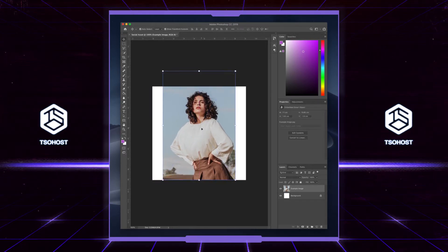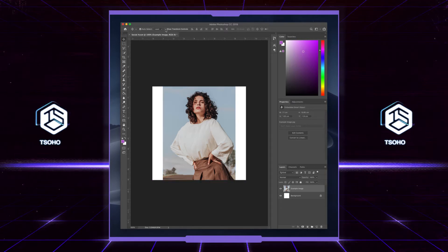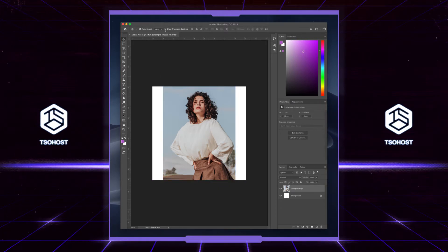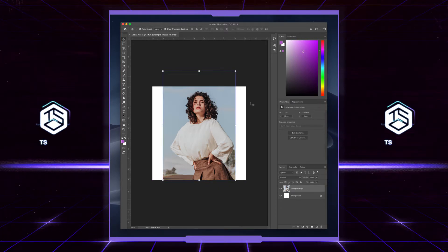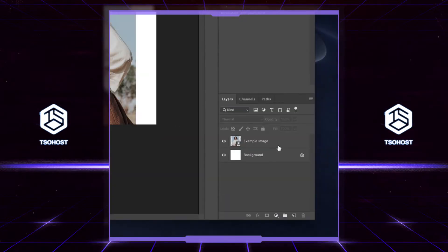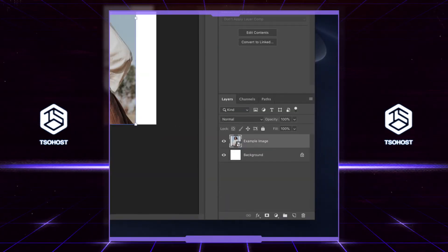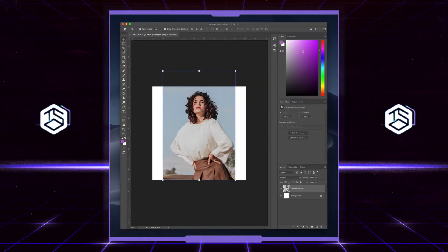If you click on 'Show Transform Controls' at the top, you'll be able to see these controls throughout. Not essential but useful. Select the layer so you know you're working on the right one.